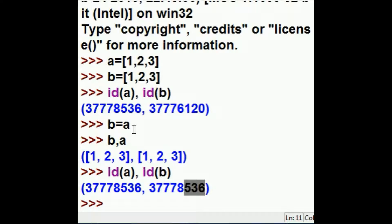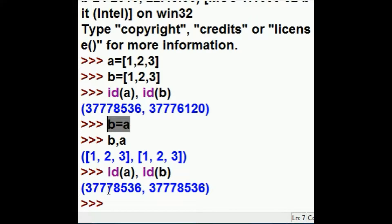Because this made them the same. Now they're pointing to the same area in memory.